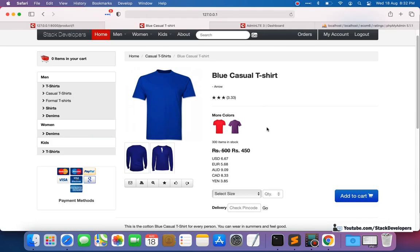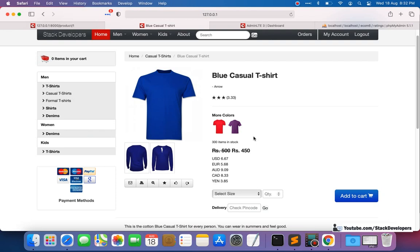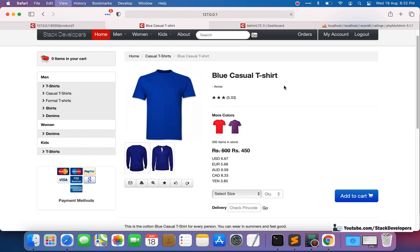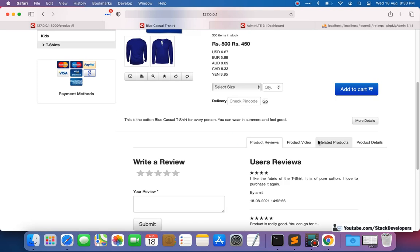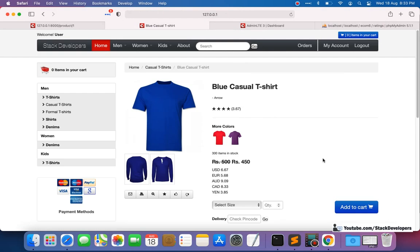To demonstrate rounding behavior, I update one review to a two-star rating, which brings the average to 3.67. When rounded, this displays as four stars. If the average were below 3.5, it would round down to three stars. This completes the display of the average rating alongside all individual user reviews. You can try this at your end and contact me if you face any issues. That's all for now — have a nice time, goodbye.